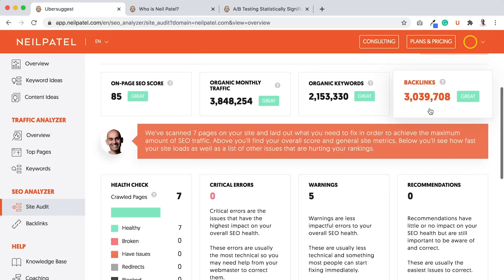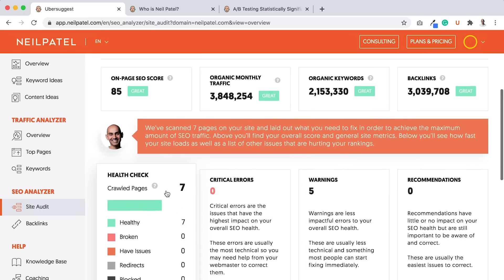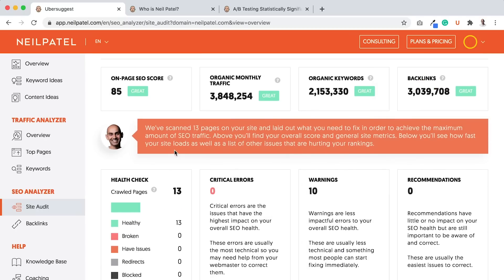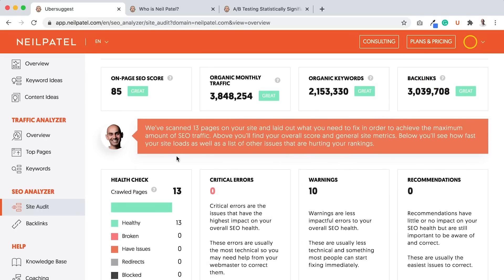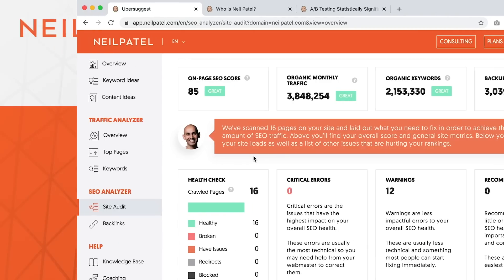And as you can see, as it's crawling, you'll see this check pages, crawl pages, it went to 13, it was at seven, and it'll keep going up over time. And the goal is to just fix all your critical errors, or get as close as possible to zero.